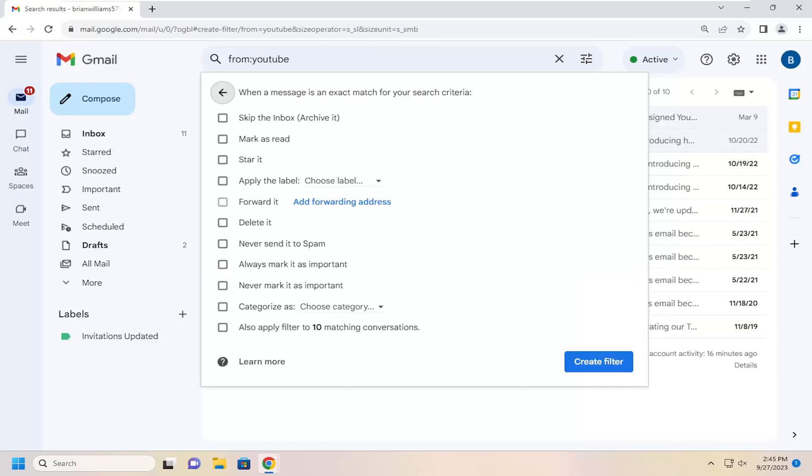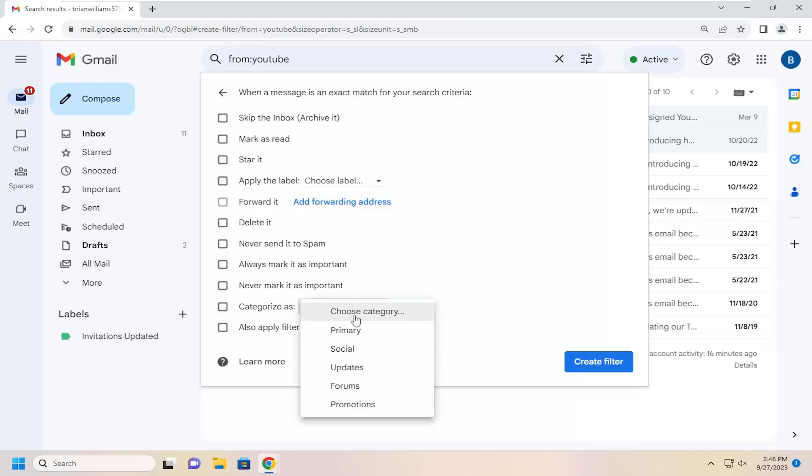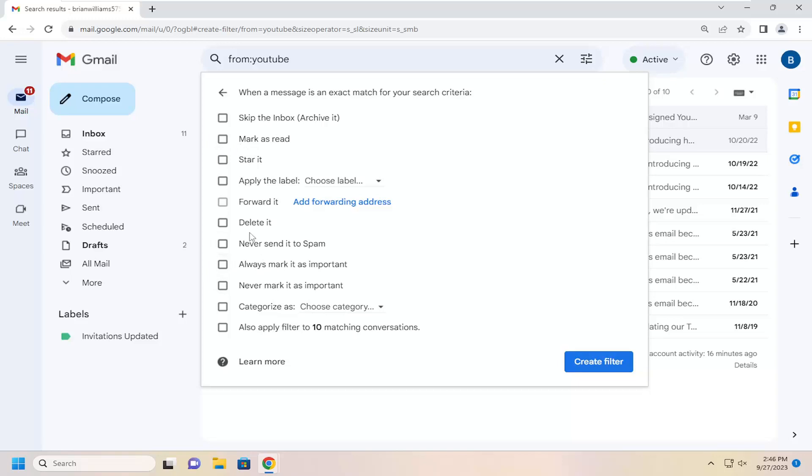Then it's going to ask you when a message is an exact match for your search criteria. You can select any one of these options to create the filter. If you want to delete it, you can. If you want to never mark it as spam, if you want to categorize it, you can do that as well, or mark it as important or read. Once you are done with that, you can select the create a filter button.